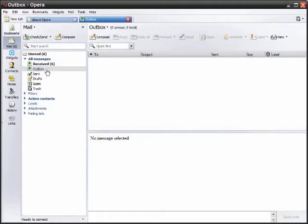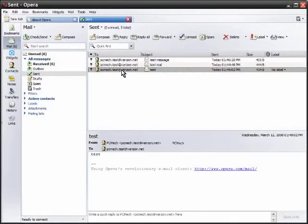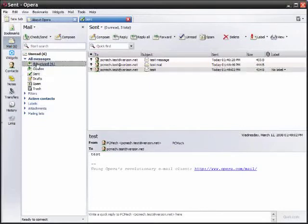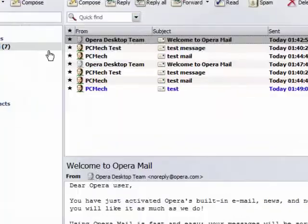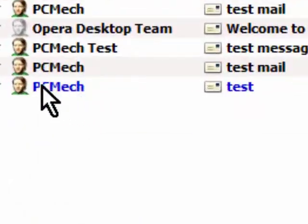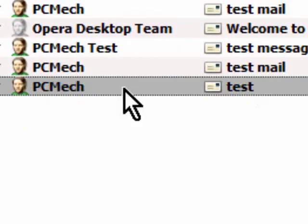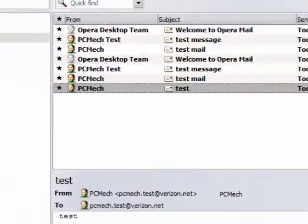We can tell because the outbox currently has nothing to send anymore meaning it has been sent. We can also check the sent folder too to make sure it was sent. Then we'll go to Received and click check send and there it is, PCMEC test and you'll see test down there.